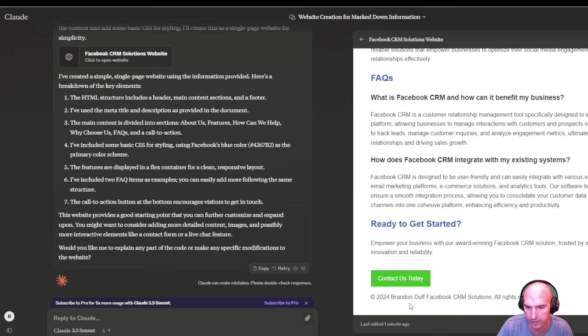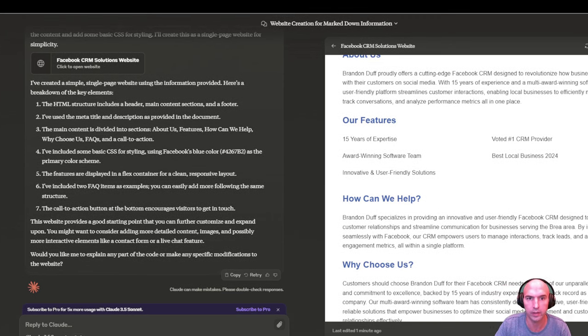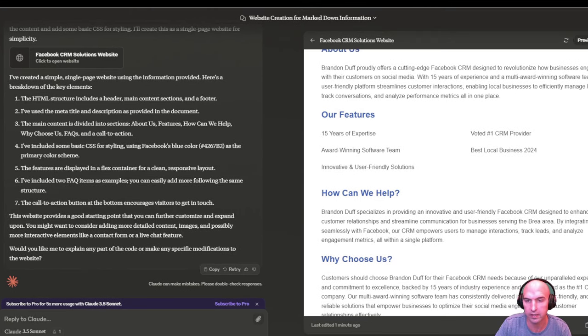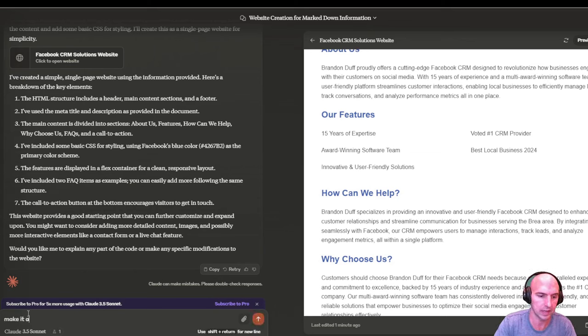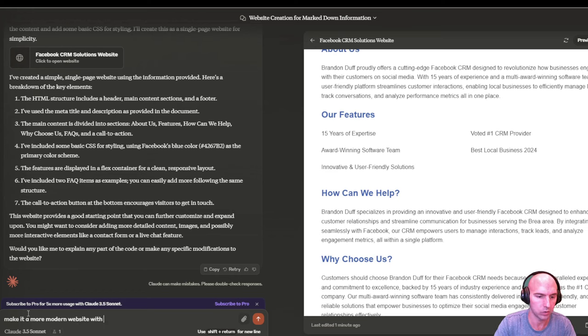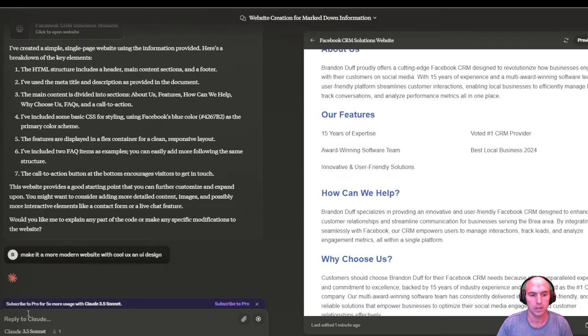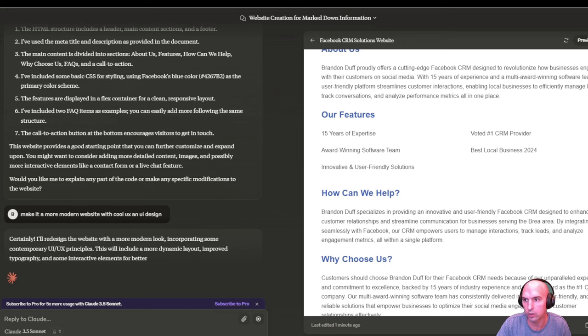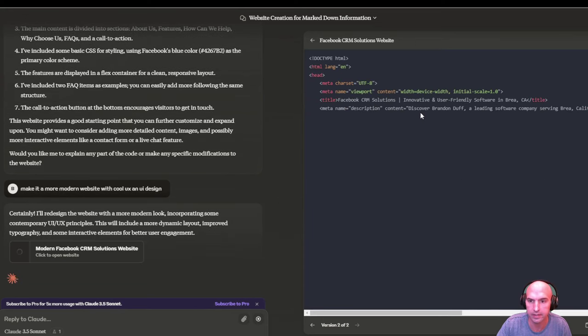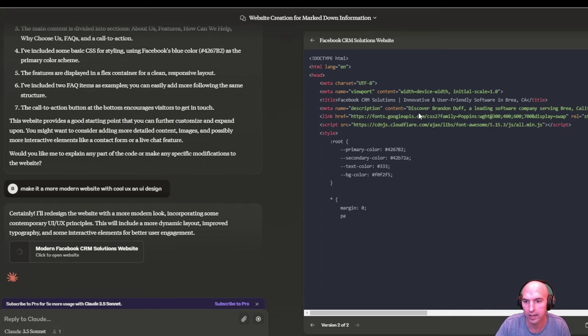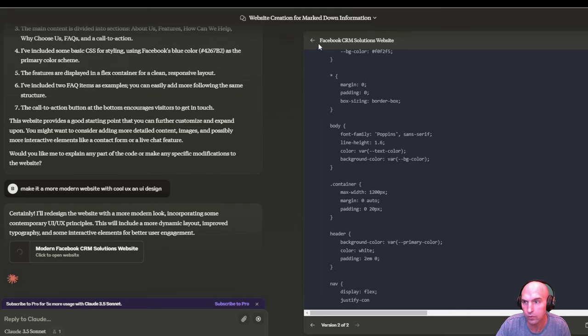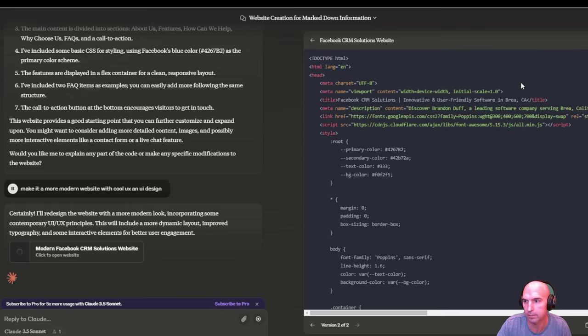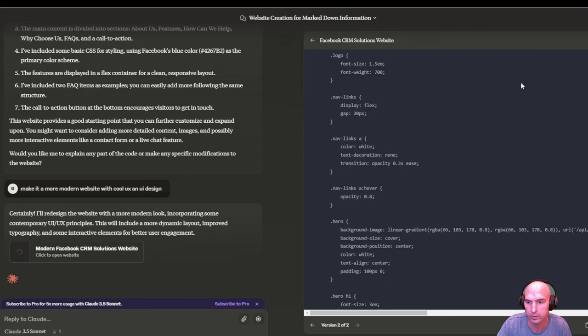And then if I go here, it already created it. So this is the website right here, Brandon Deft Facebook Solutions. Let me see if you guys can see all that. Yeah, you guys can see all that. So I just pasted this in the Claude, and make it a more modern website with cool UX and UI design. And so I can see, I can take this code and copy it and paste it into my website like WordPress in the code builder. Or I can just use a templated site from some other WordPress site or post it on Medium and just have a bunch of them versus a more structured website.